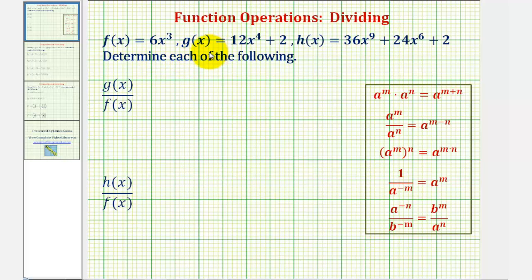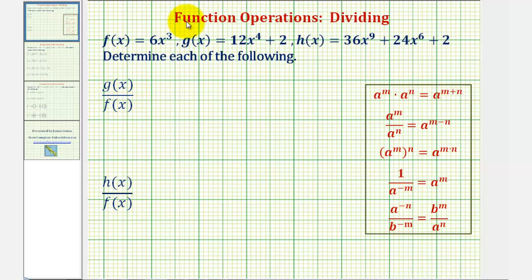We're given f of x, g of x, and h of x, and asked to find the following two quotients. We first have g of x divided by f of x, where g of x equals 12x to the fourth plus two, and f of x equals six x to the third.